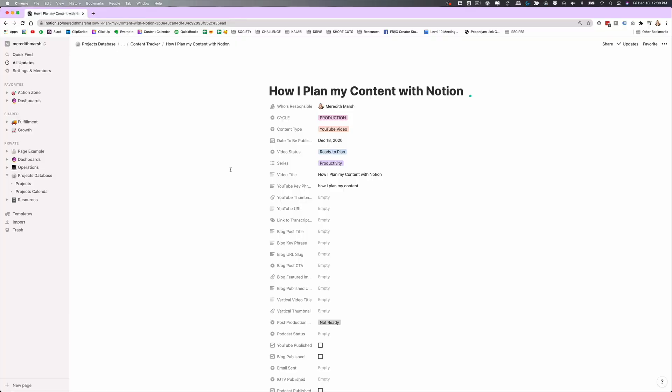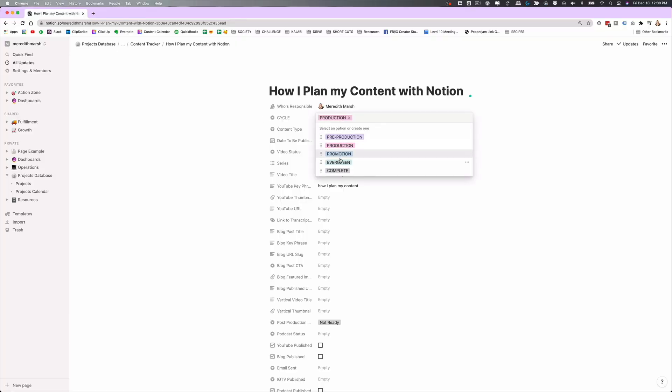Once the video is no longer new anymore, I would switch it to evergreen — meaning, like a month from now, we can share it on our Facebook page or Twitter. Or I can mark it as complete if it's just not a topic that works for resharing over time. Most of my stuff really is evergreen content.